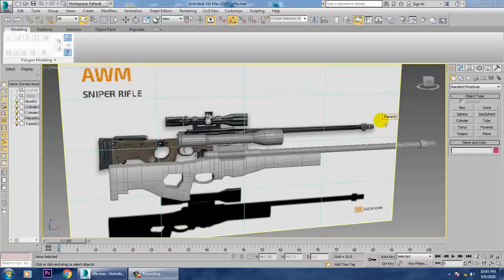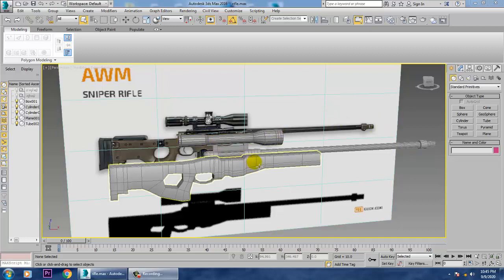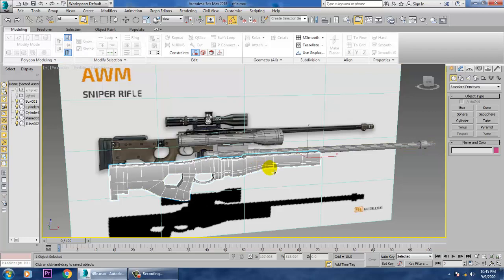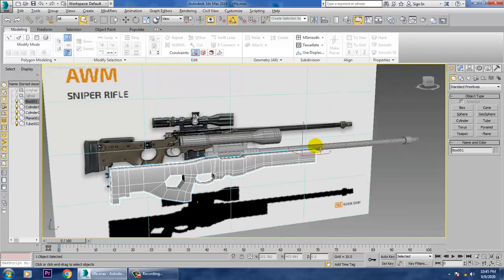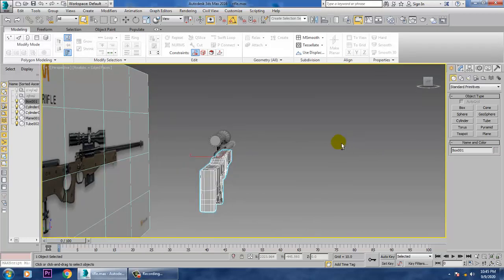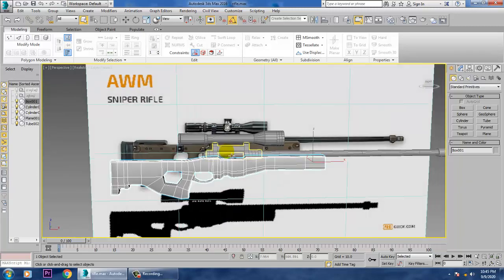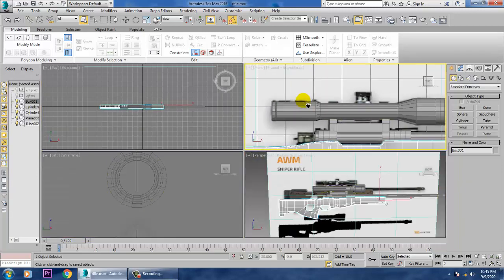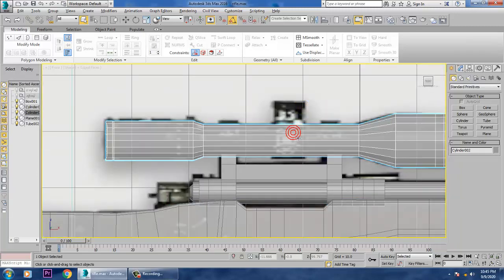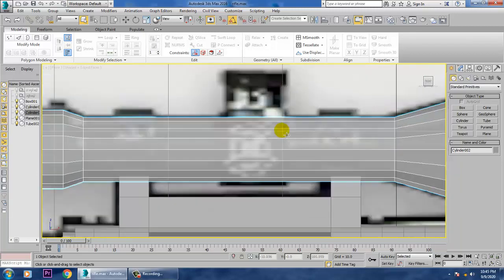Hello all, welcome to KO Tutorials. We are going to continue the same part of the sniper rifle — that's the next part of it. So let's continue with it. The things which are left out will be continuing, so let's go into this.